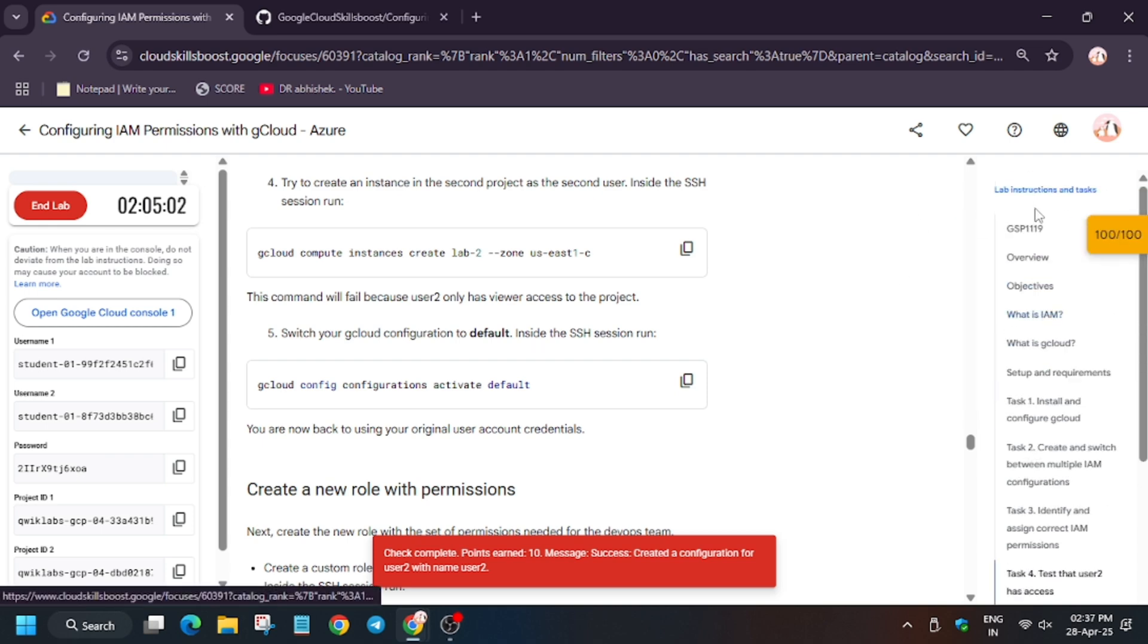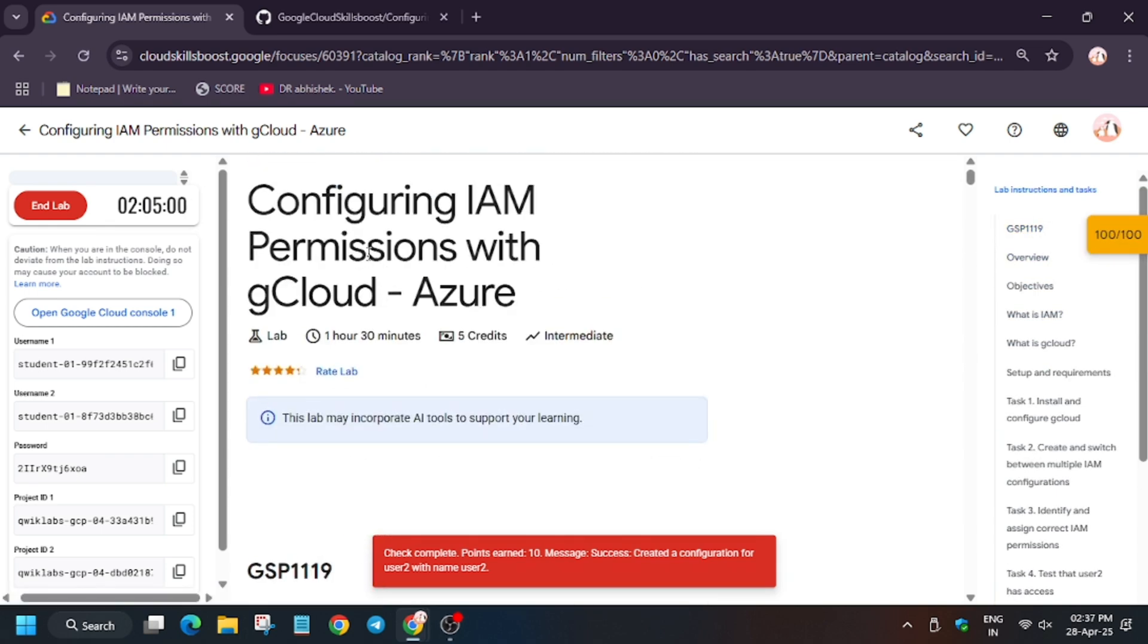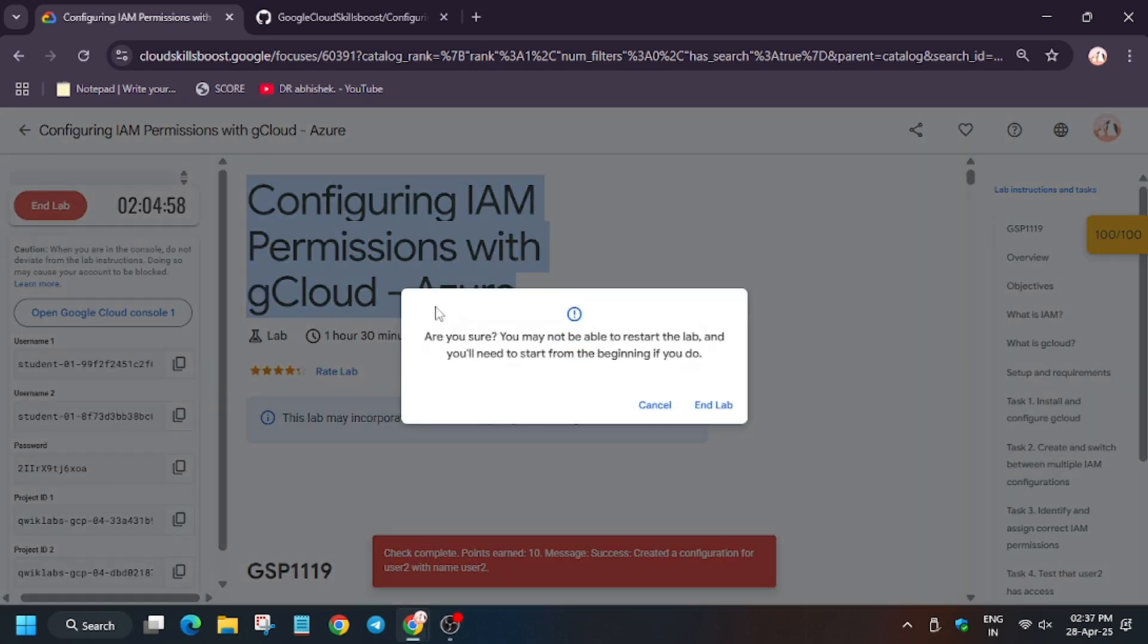Now finally we got full score. That's the way we have to complete this lab. Do like, share and subscribe to the channel. Thank you.